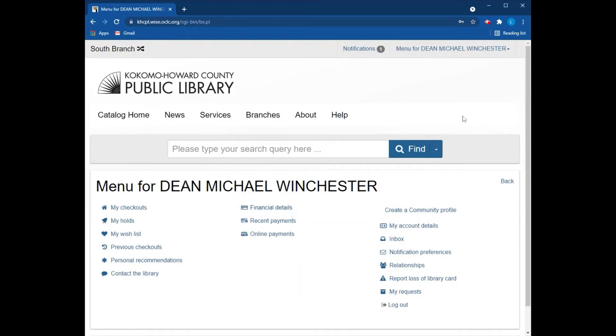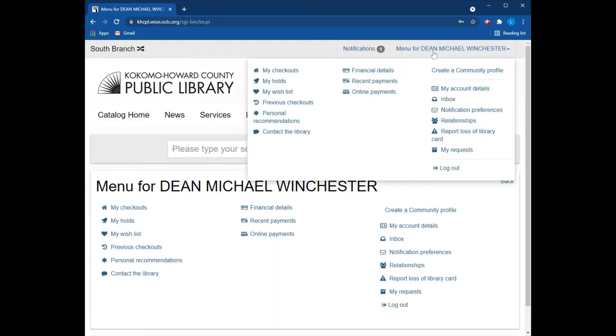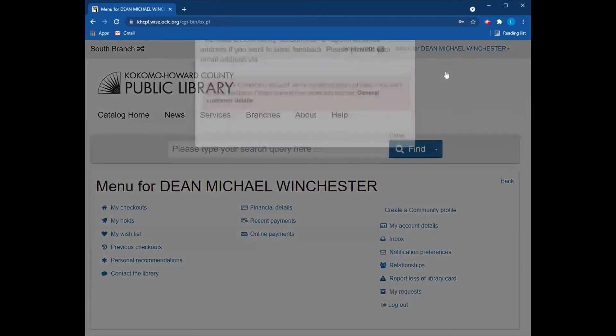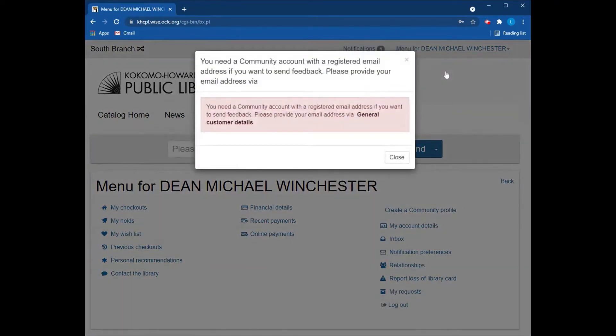From here you need to go to this menu in the upper right hand corner for your account and say create a community profile.